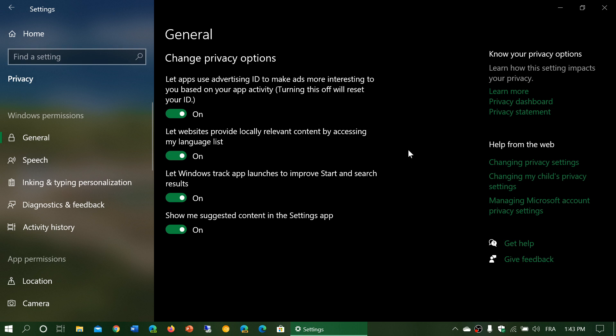The second one is let websites provide locally relevant content by accessing my language list. So this means if you have a PC, for example, I speak French and English. I have both languages installed. That means if I go on the web browser, like I use Microsoft Edge, I do some online stuff. From time to time, you notice that some online websites, some websites will ask you if you want the website to get your location.